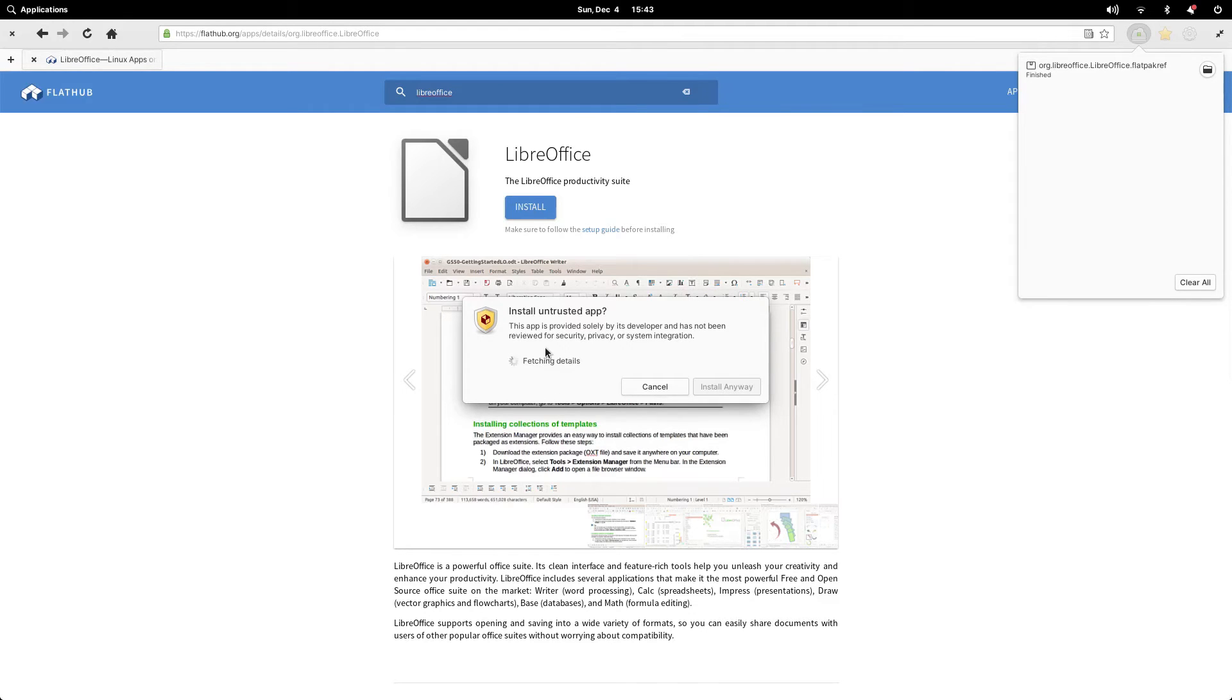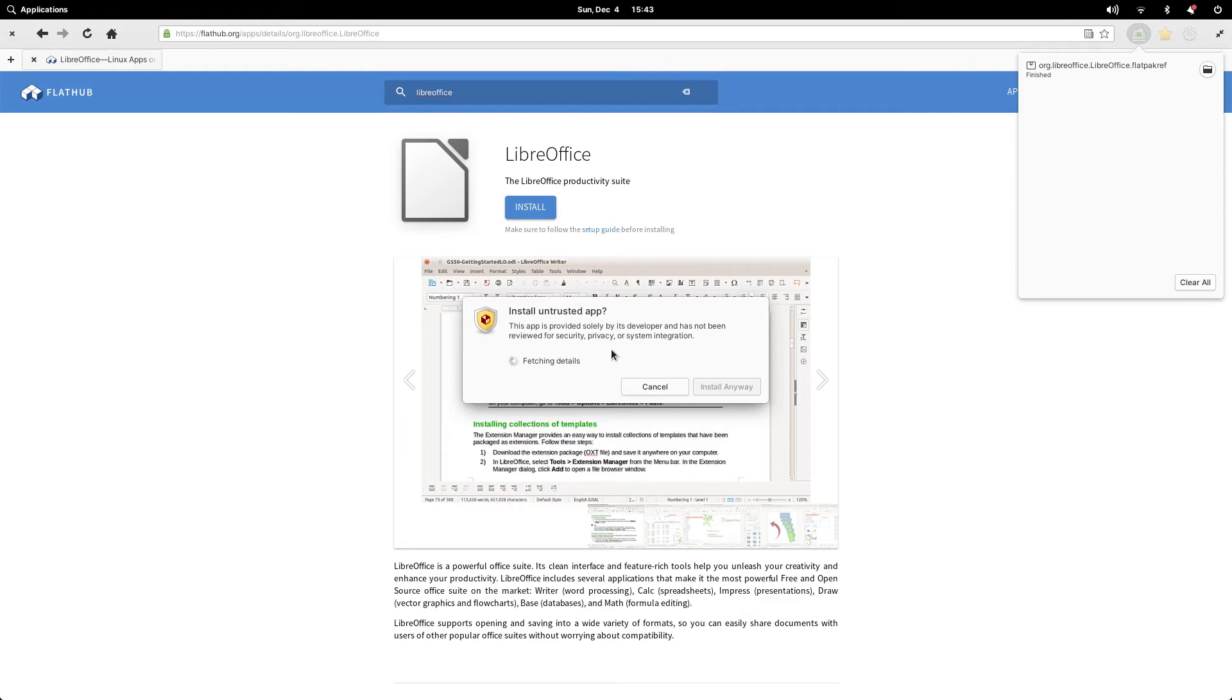A message will appear with the title install untrusted app. It says this app is provided solely by its developer, has not been reviewed for security, privacy or system integration. In other words, you're loading in an app that hasn't been curated by elementary.